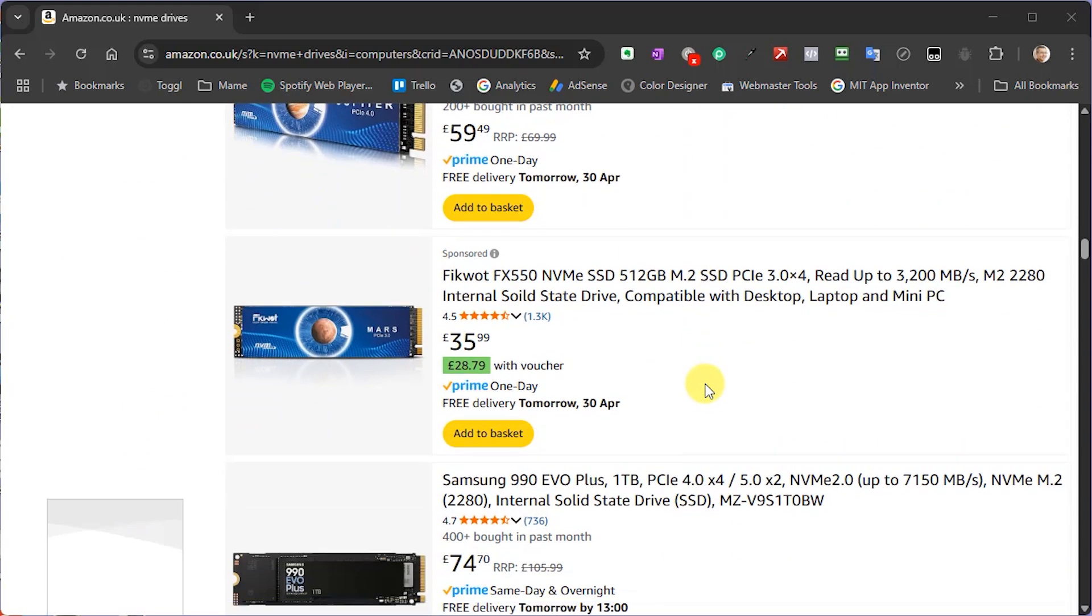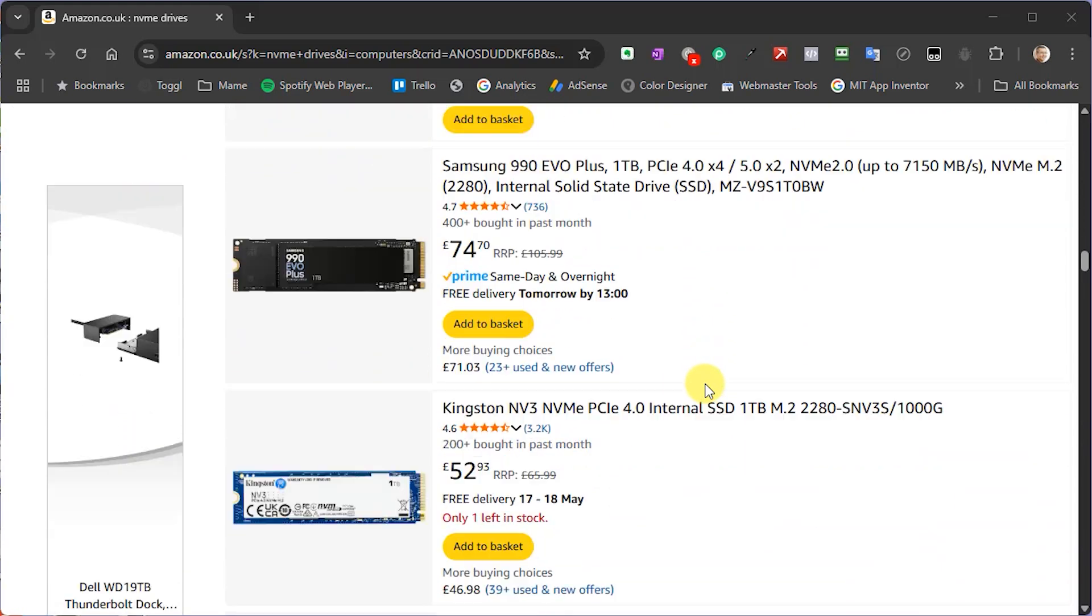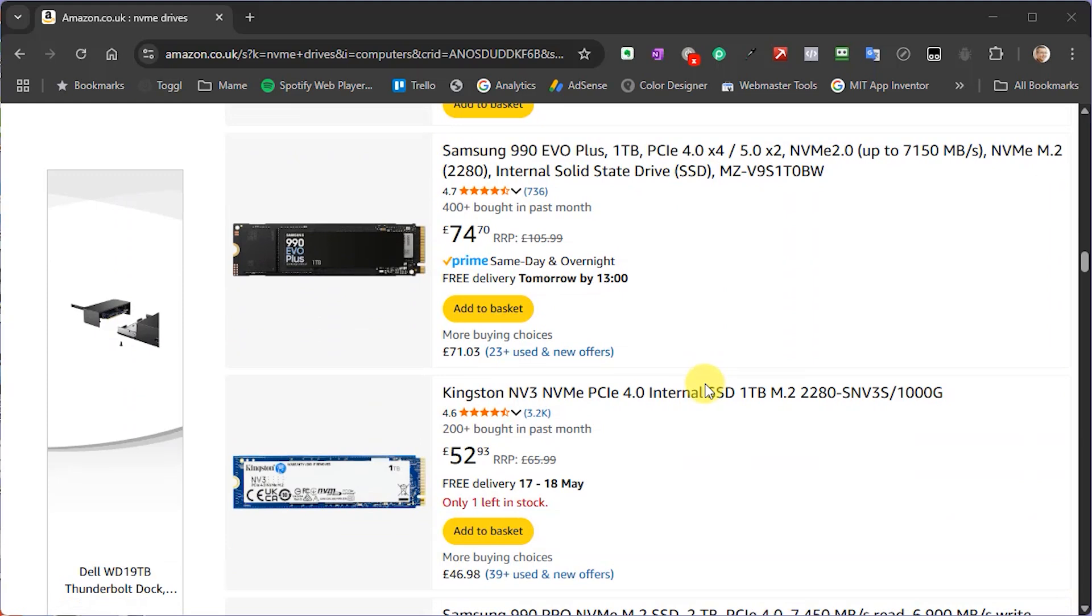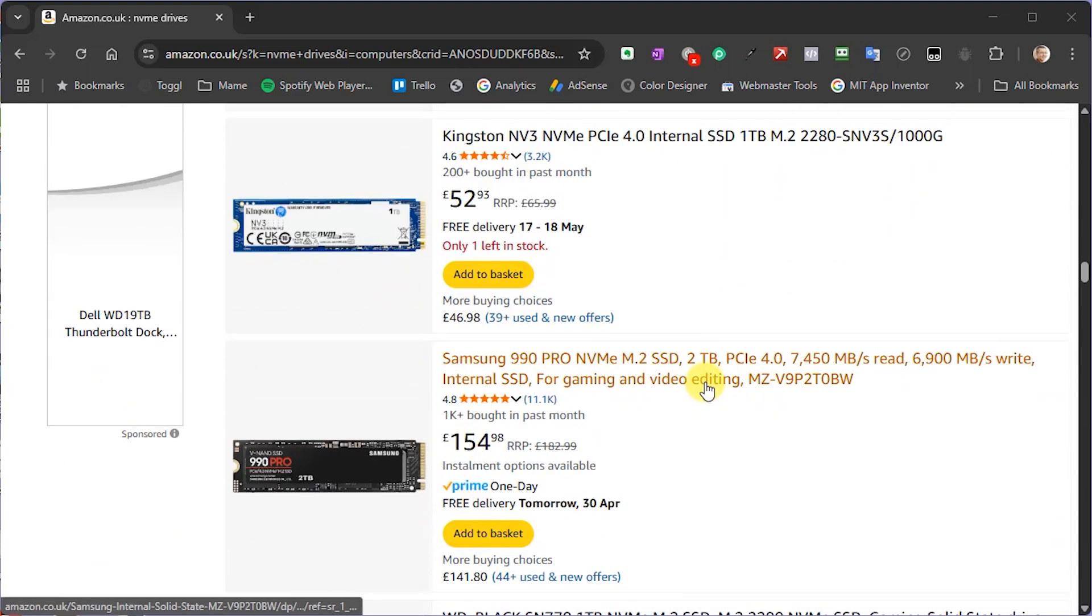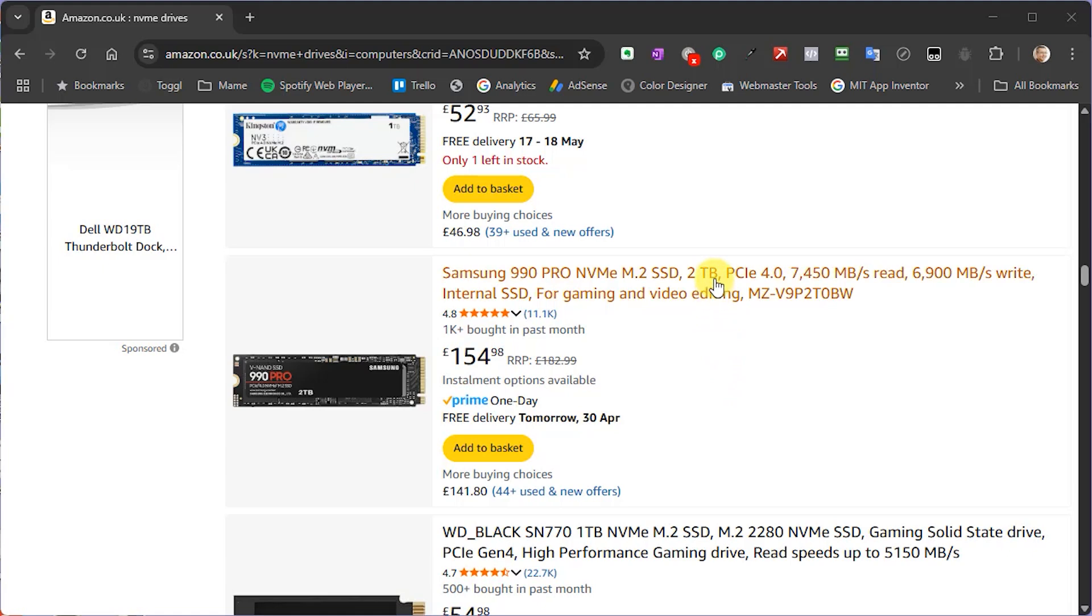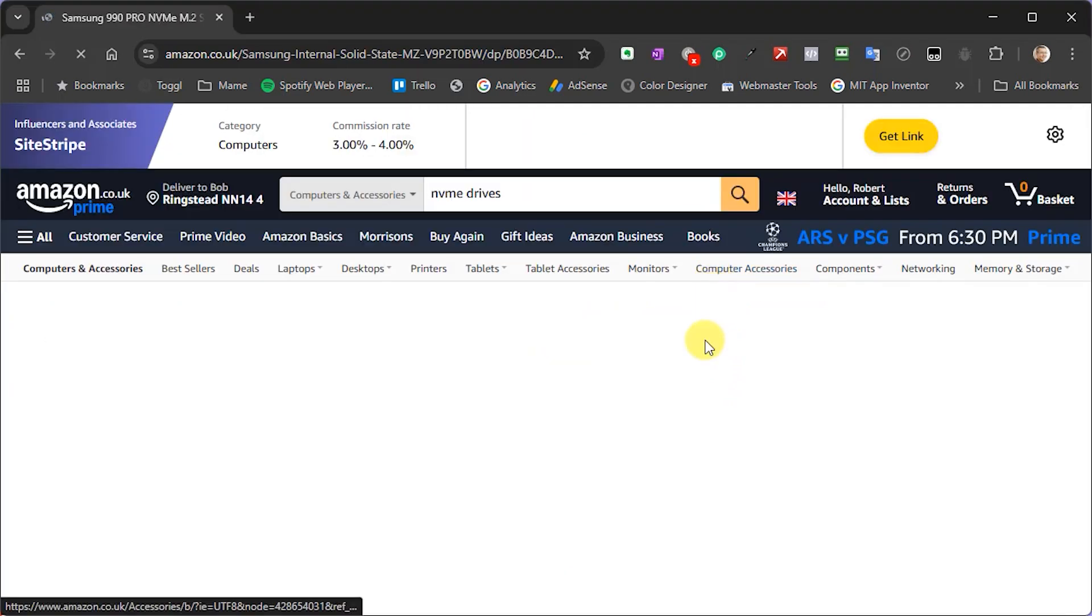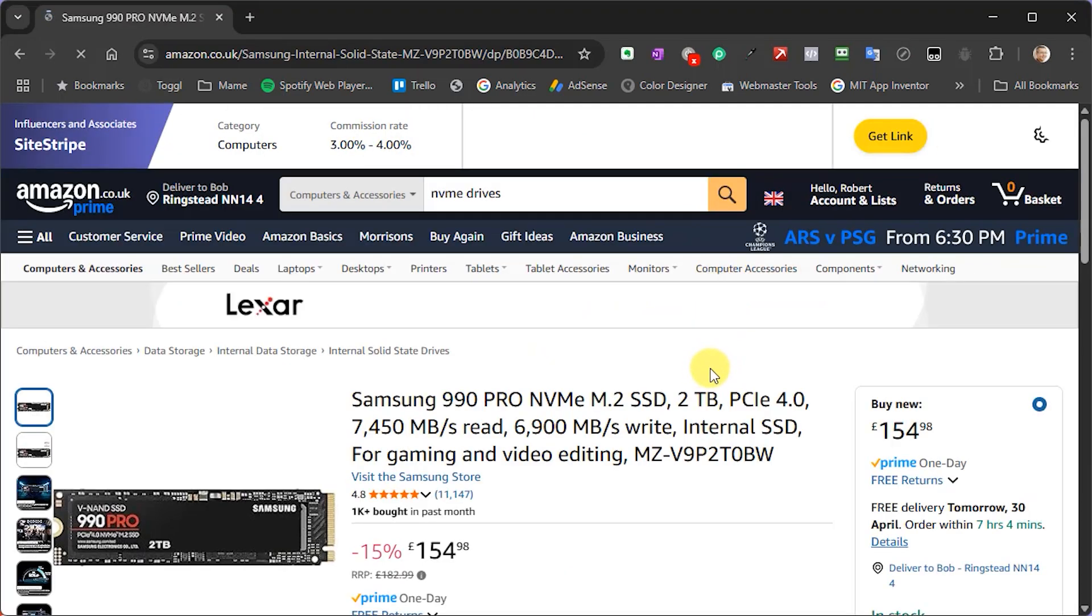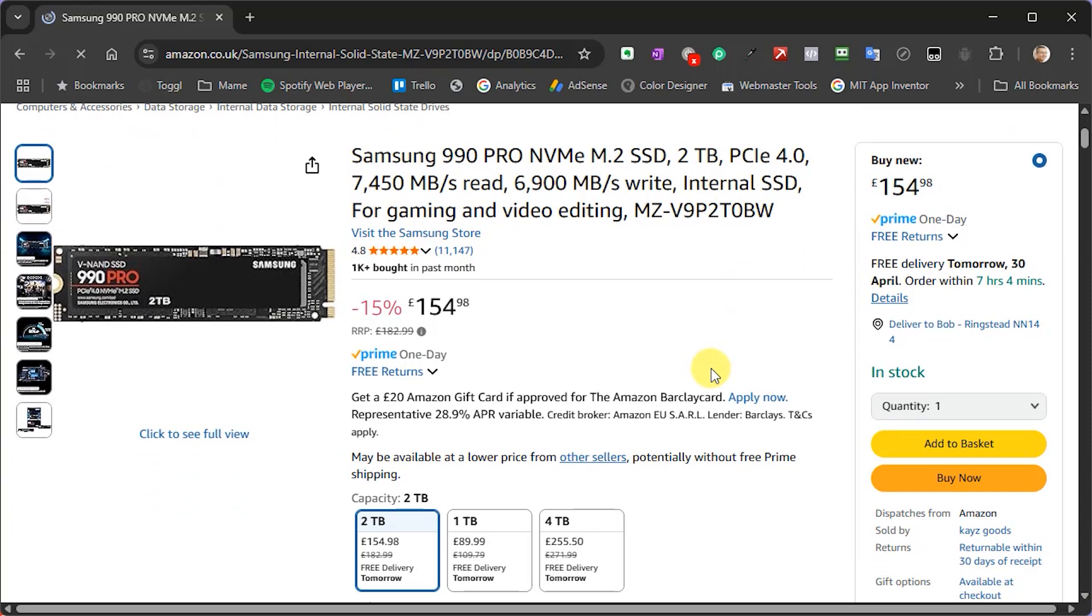Now one thing you do also need to be careful of here is that the manufacturer is actually quoting either a read or a write speed. NVMe drives are designed to be able to read and write at the same time. So beware of maximum data rate figures as sometimes they combine the two operations together to give a much bigger number. So now that we know how the drive works and how to choose one, we need to connect it to our computer.